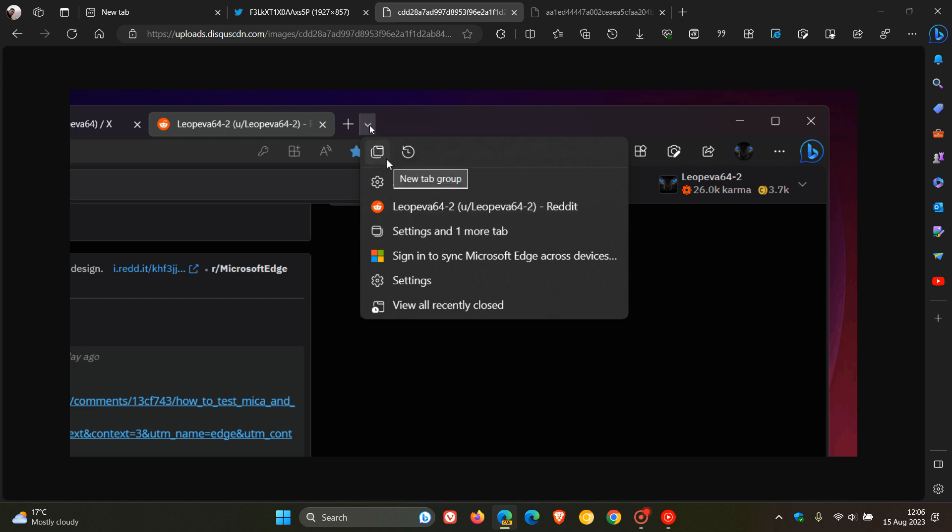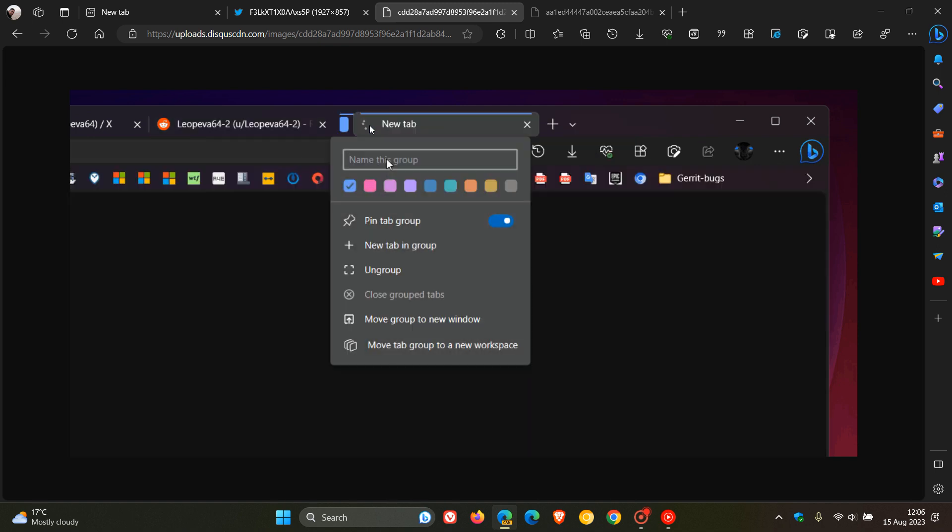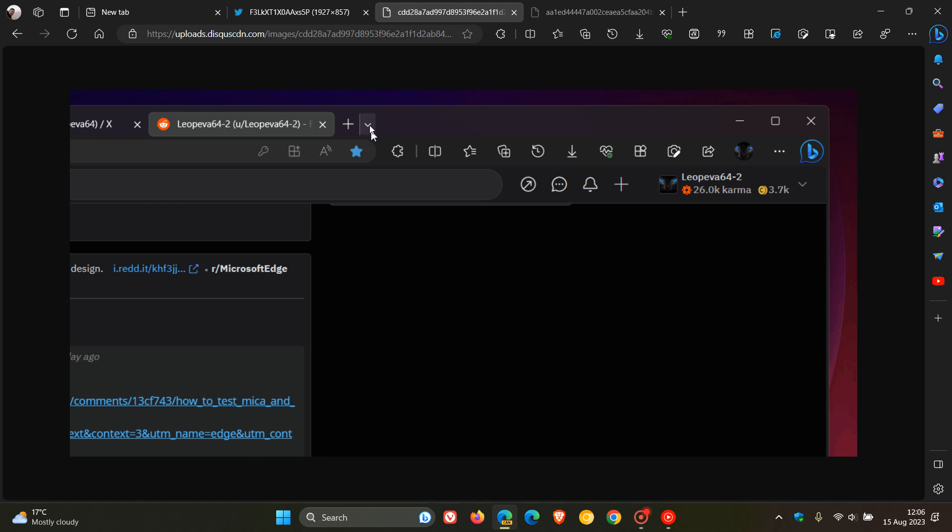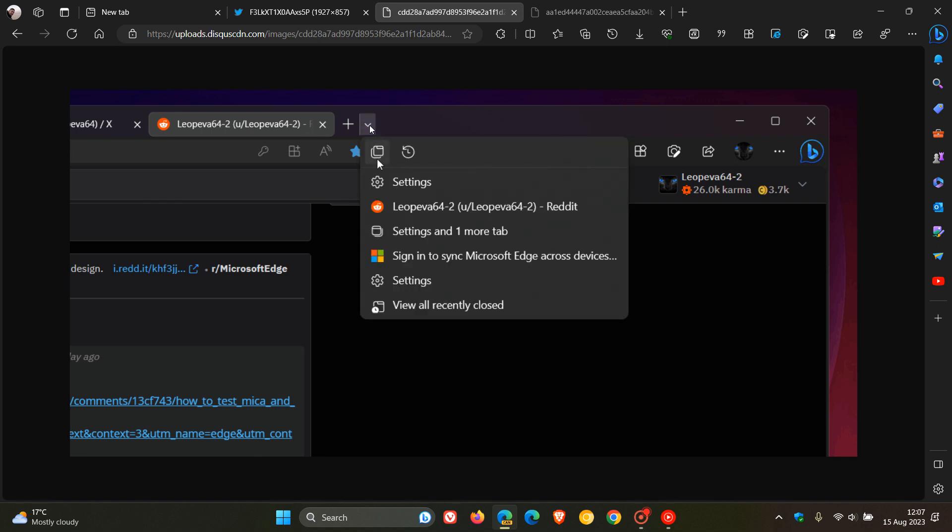So this little drop-down menu next to the new tab button basically seems that for now you can create a new group, so a new tab group, or access the history page, as we can see from the GIF provided.